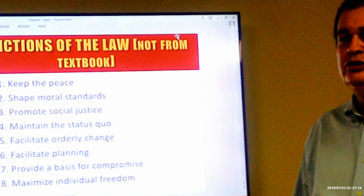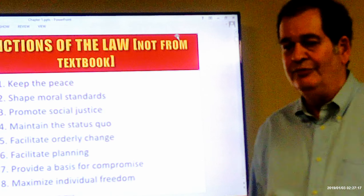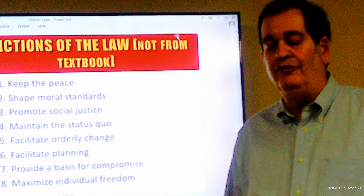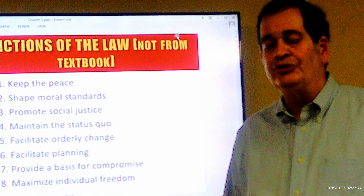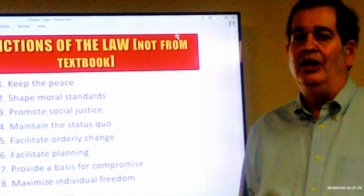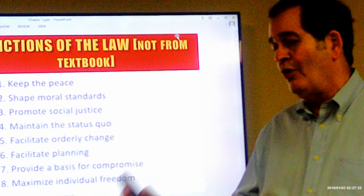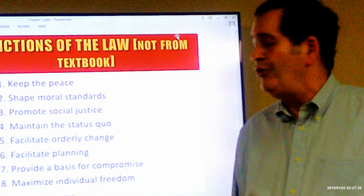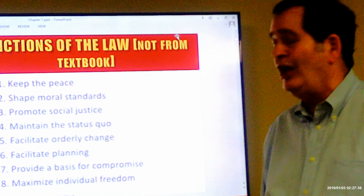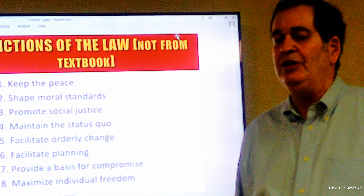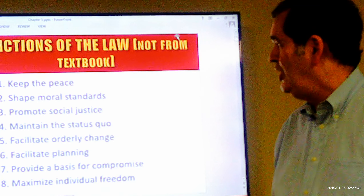The law also helps to shape moral standards. For example, the moral standard around gay marriage — the law has helped shape that by making it legal, so that for many people who formerly may have thought it was immoral, the law has perhaps reshaped their thinking. It also promotes social justice, as we saw in the civil rights movement and as is hopefully continuing today.